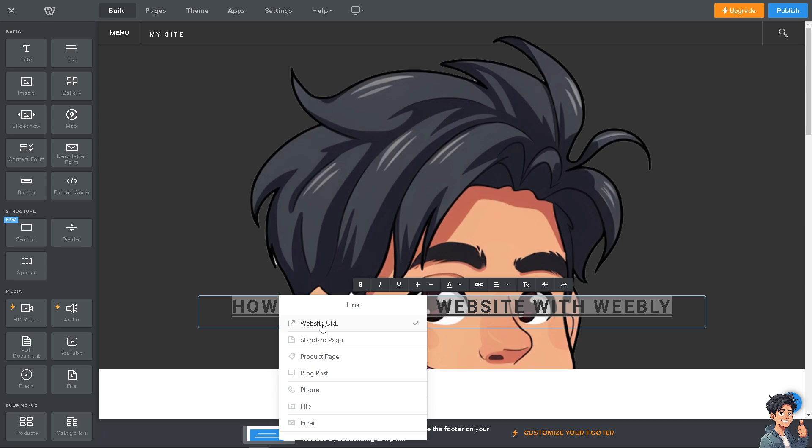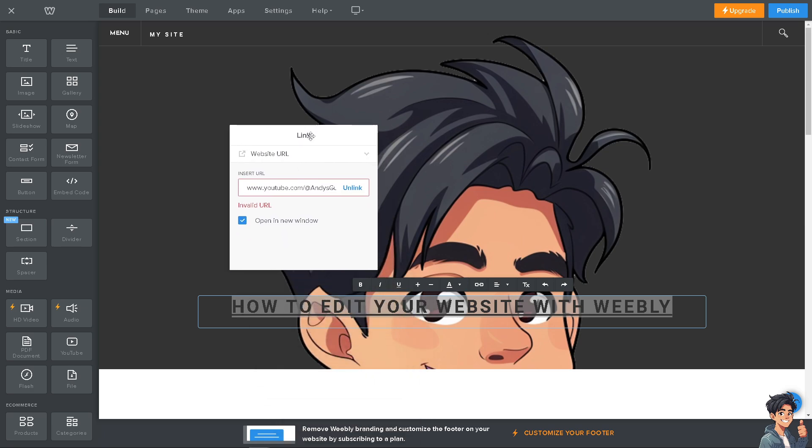We have a separate video on how to add blog posts to your website with Weebly you might want to check on our channel. I'm going to enter that. You have an option to open in a new window or not. Once you've done that, just click OK.